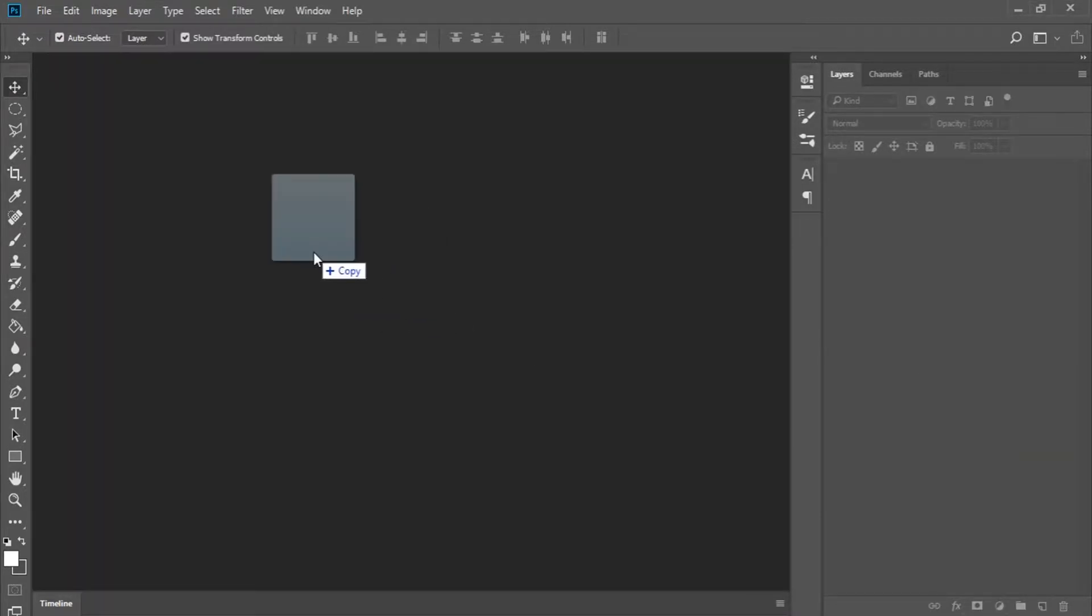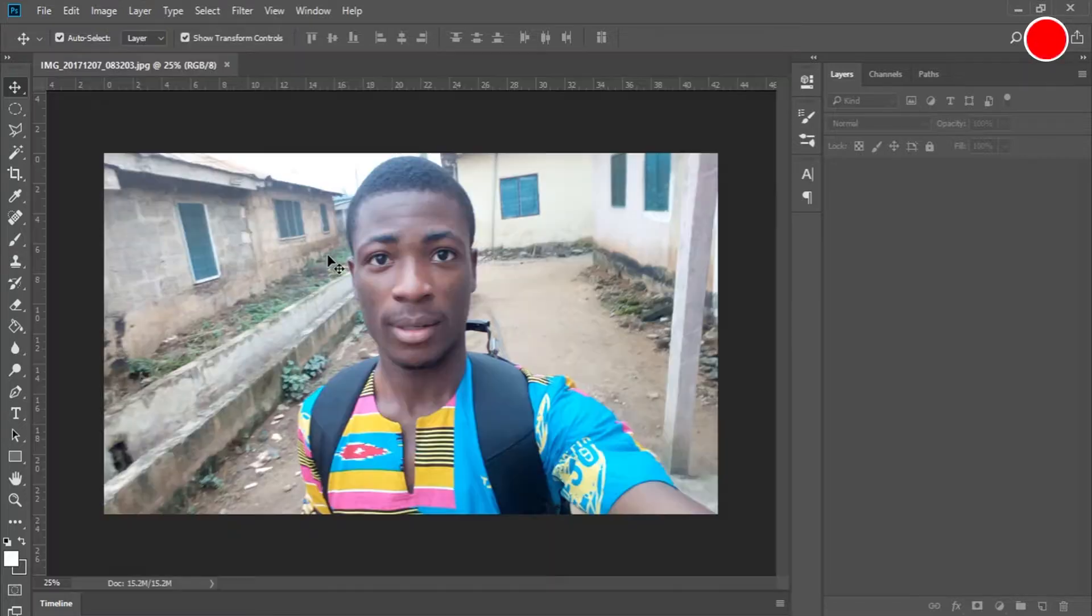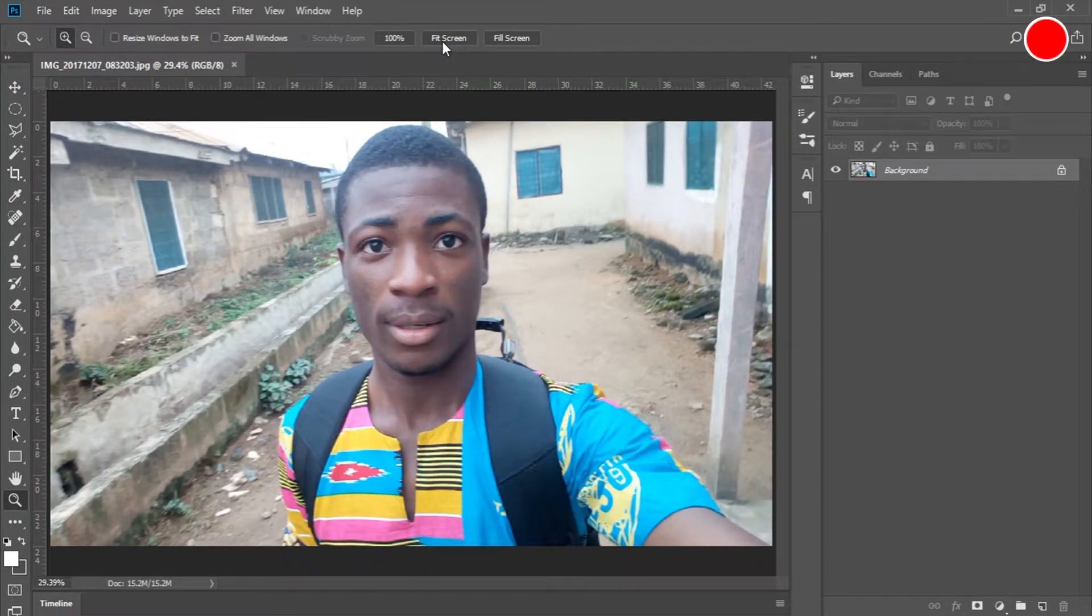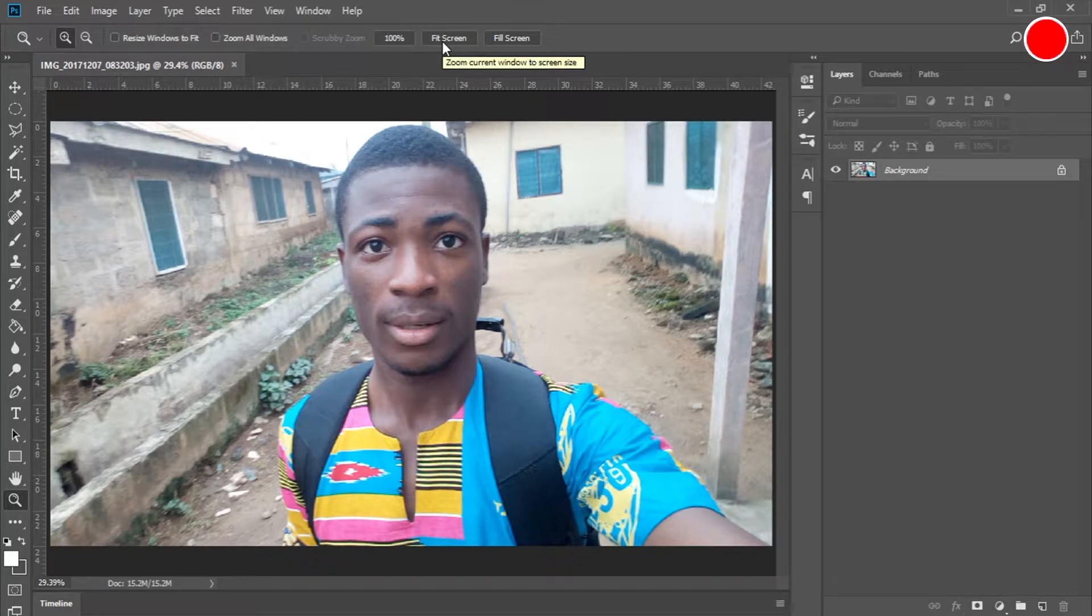We're going to be using the same image from our previous tutorial, which is this image, and basically what we are going to do is create a black and white background on top of this colored image.